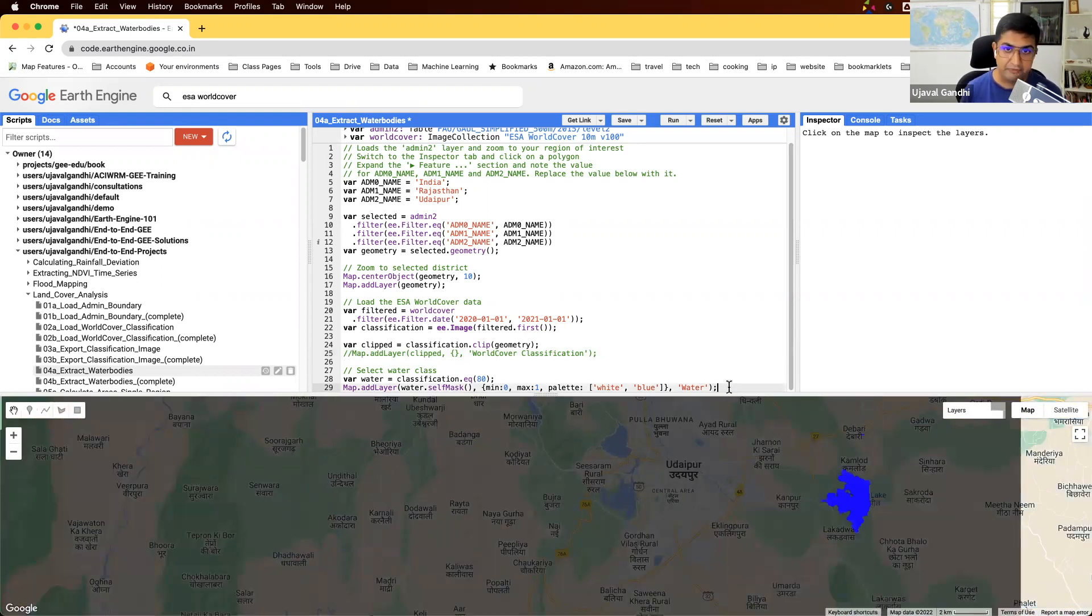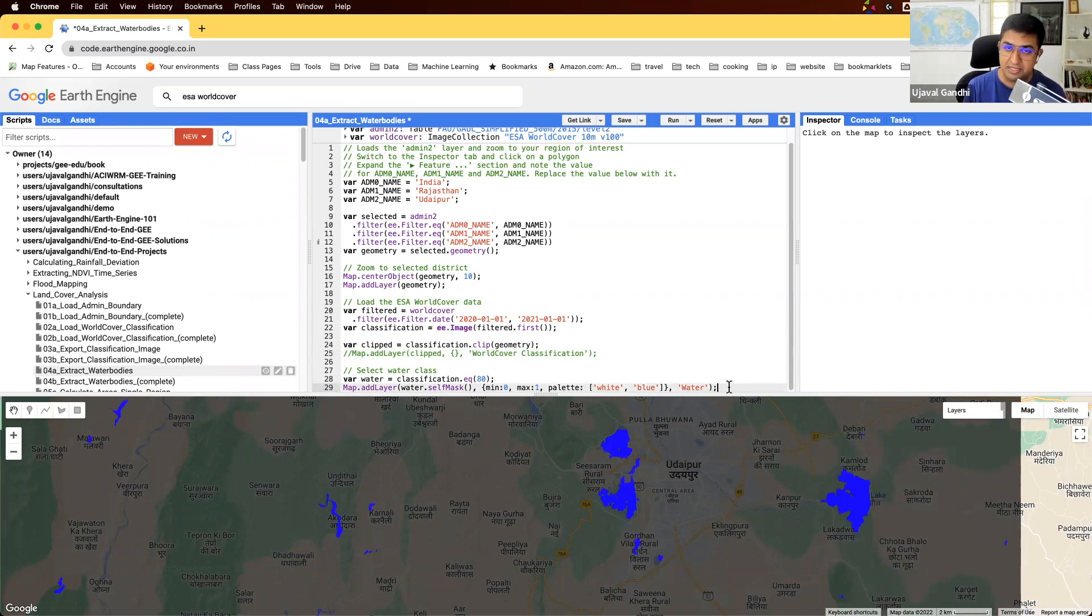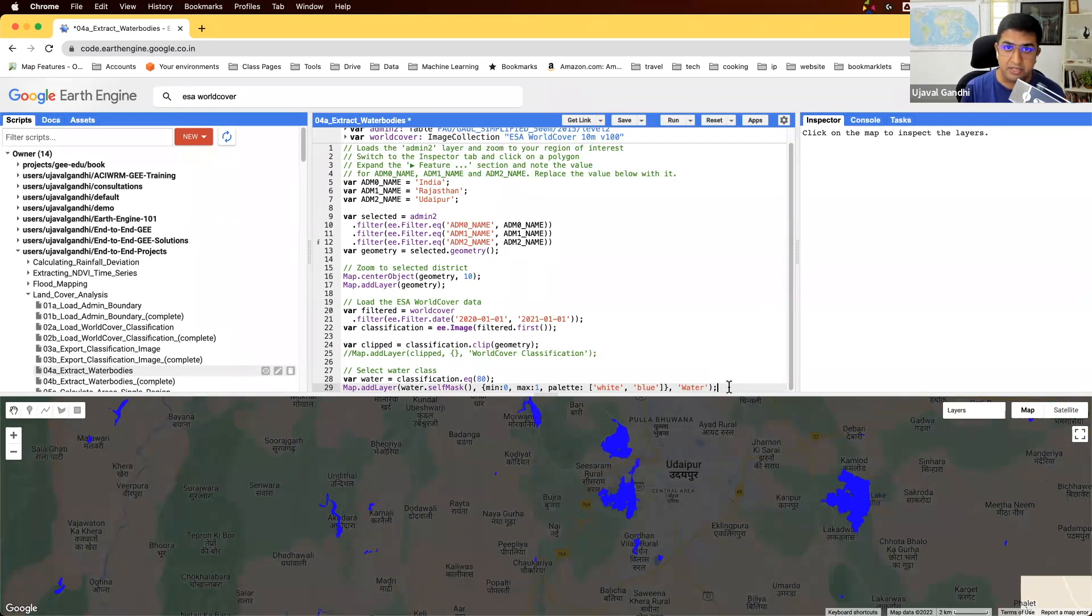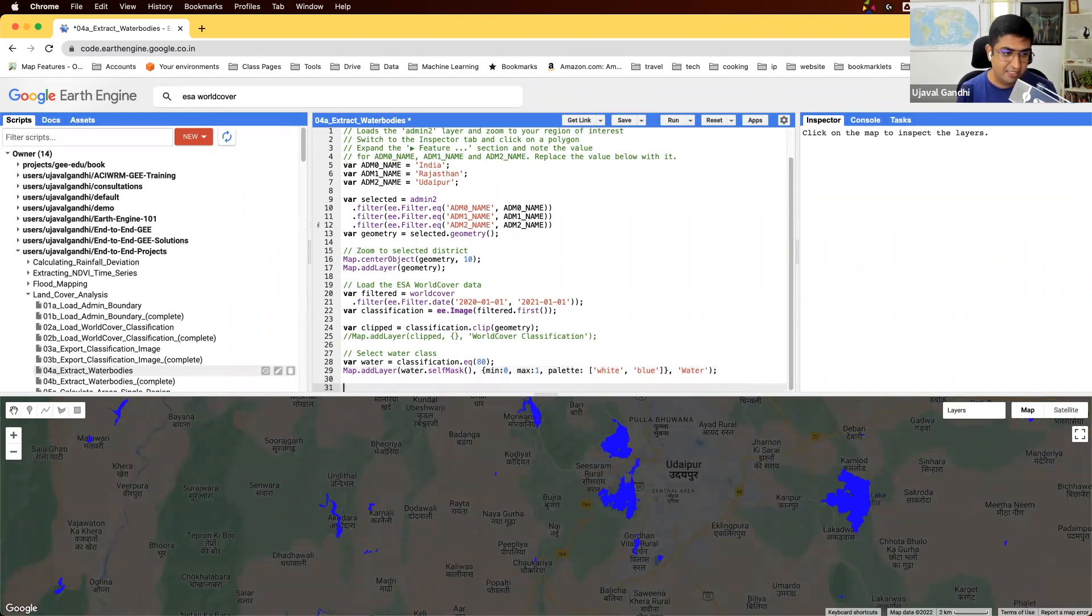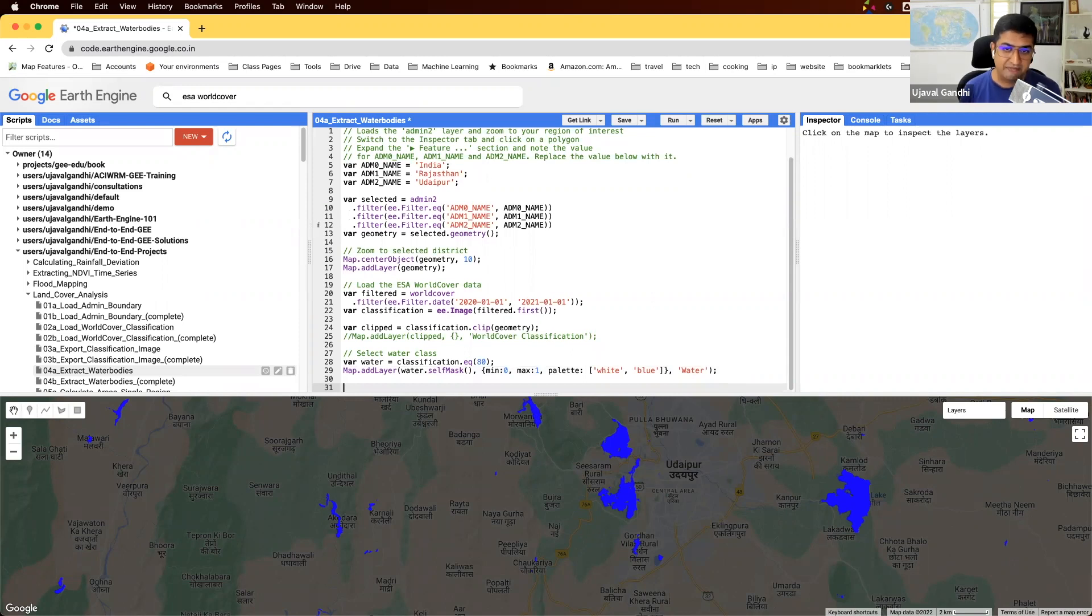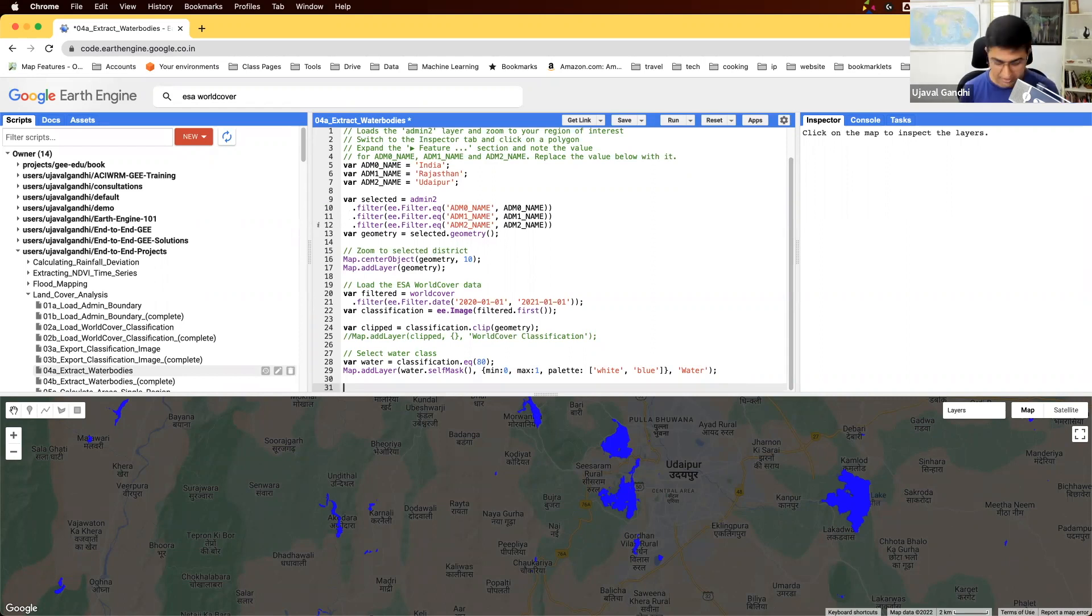If you're just interested in the raster data of water bodies, you can export this. You'll get a GeoTIFF file with values 0 and 1, which you can use further in your analysis. But maybe you want to take this analysis one step further and convert this to vector data. So we want the polygons for each of those boundaries. So let's convert it.